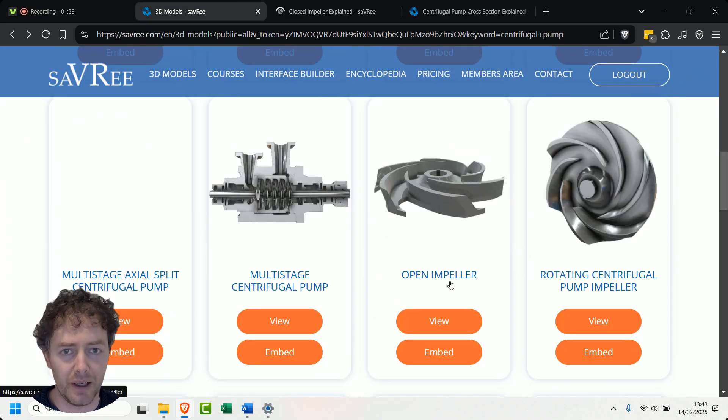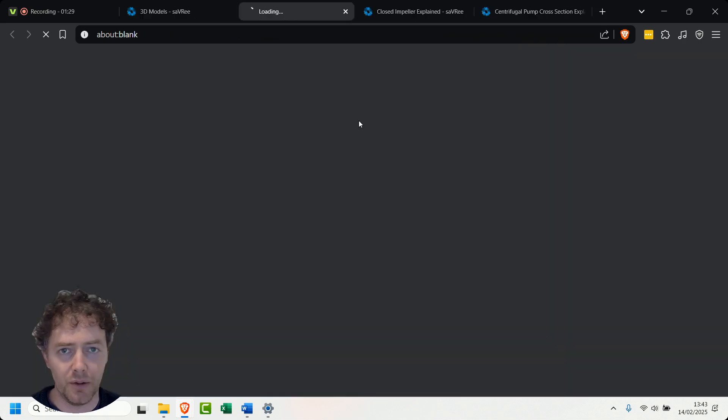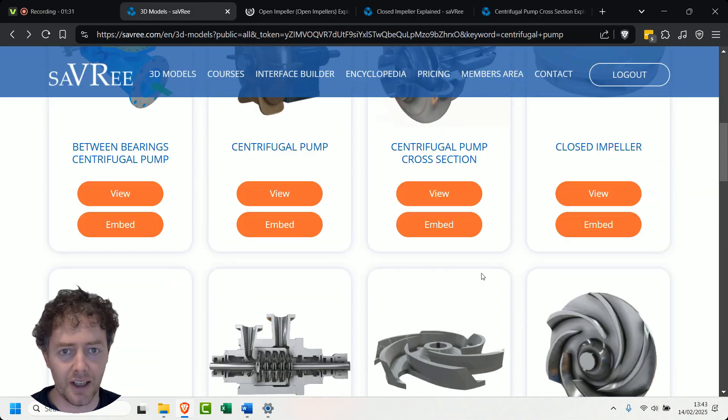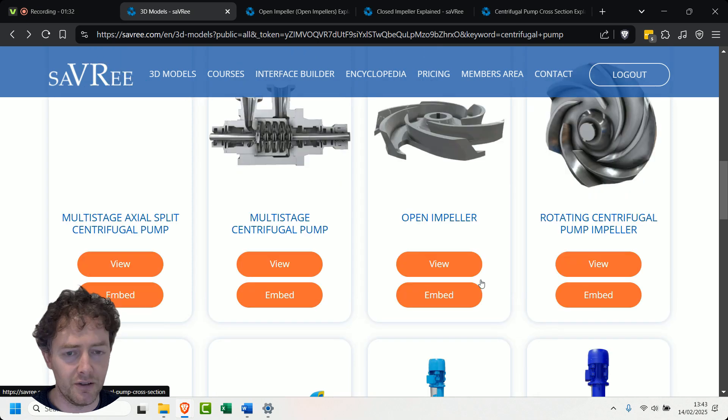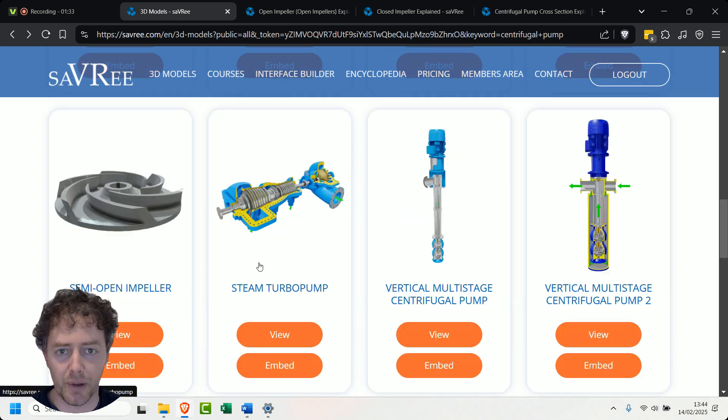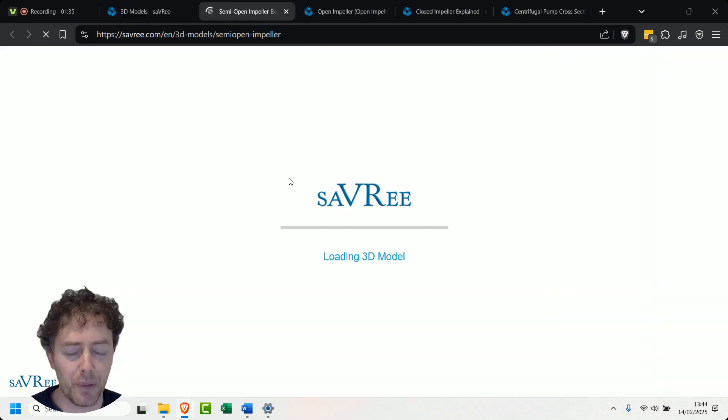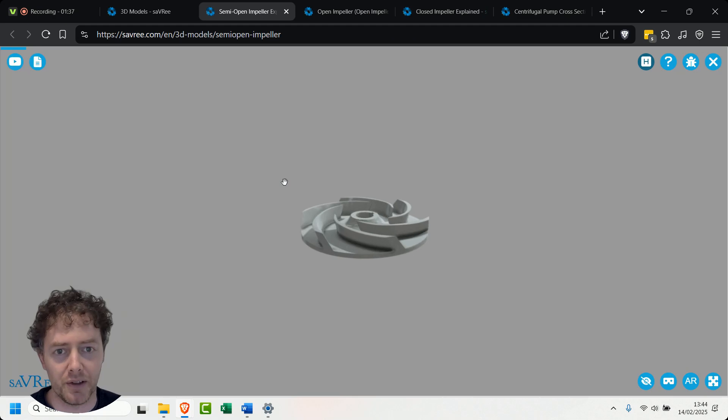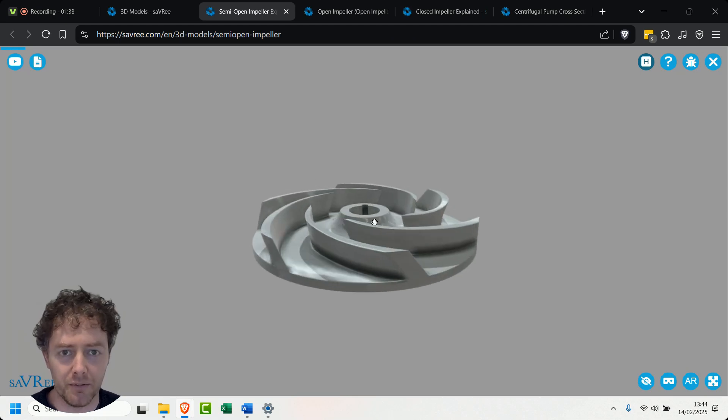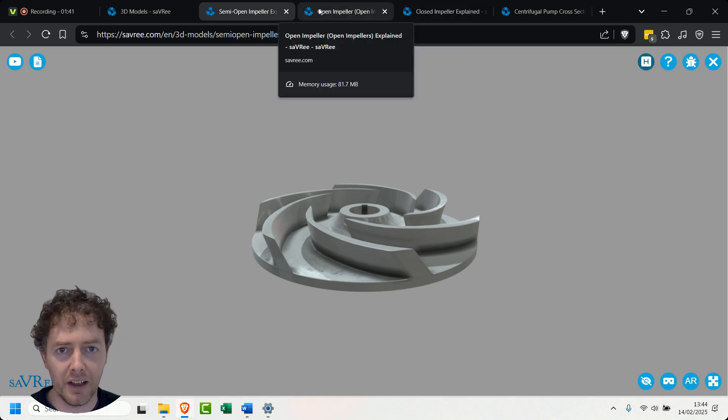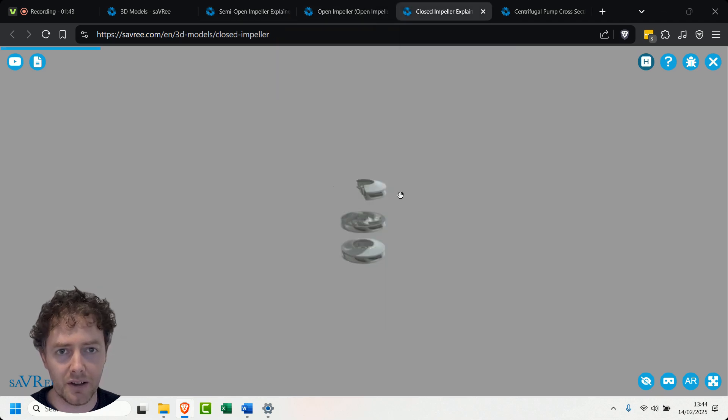We've got a closed impeller, an open impeller and we should have another impeller. This one's called a semi-open impeller. I'm more of a semi-closed impeller kind of guy but I guess you can have one or the other. It's going to be the same thing. Right so let's have a look here.